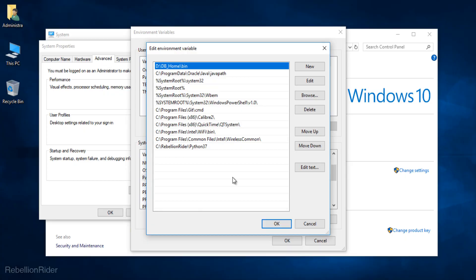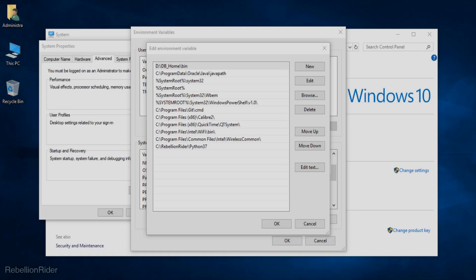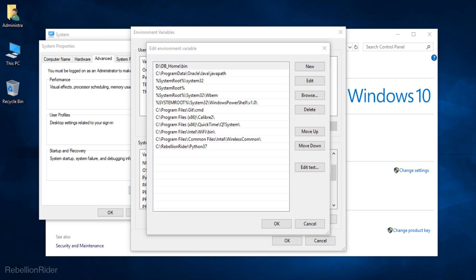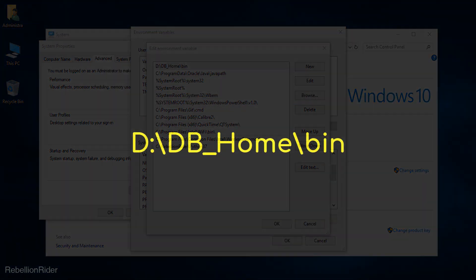And here it is. Here we have our added environment variable window. Unlike previous versions in Windows 10 environment variables are better organized. Anyways from this list of environment variables you need to find the one which has the location of db home. In my case the environment variable for my oracle database looks something like this.